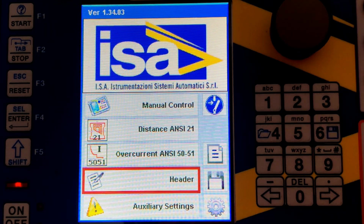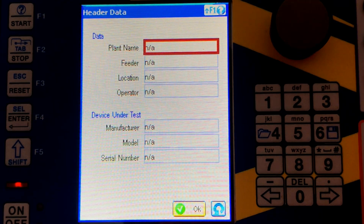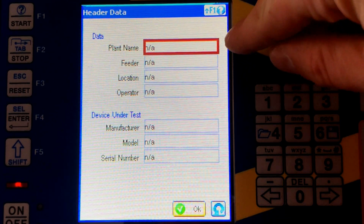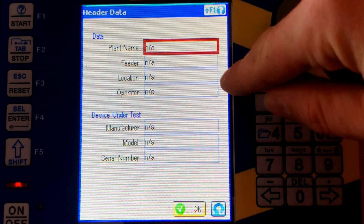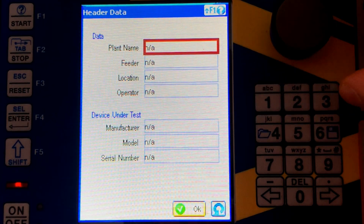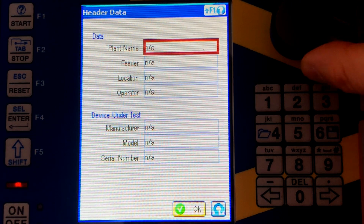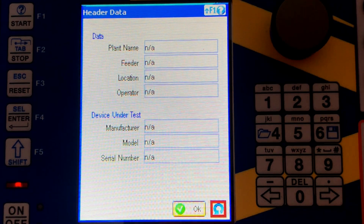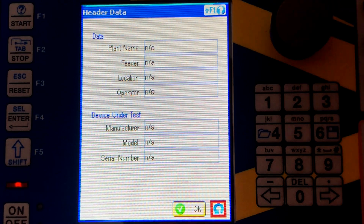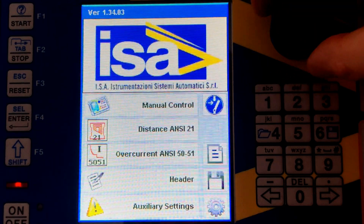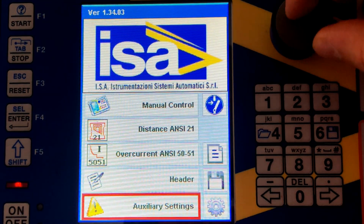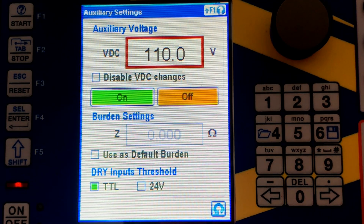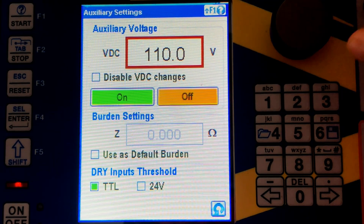There is also the header. In the header you can enter the values for substation, plant, feeder, location, etc. These values will later be copied onto a report.